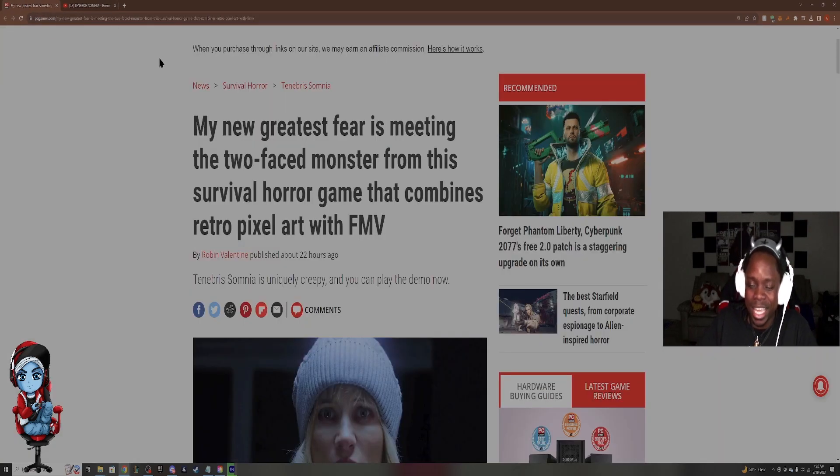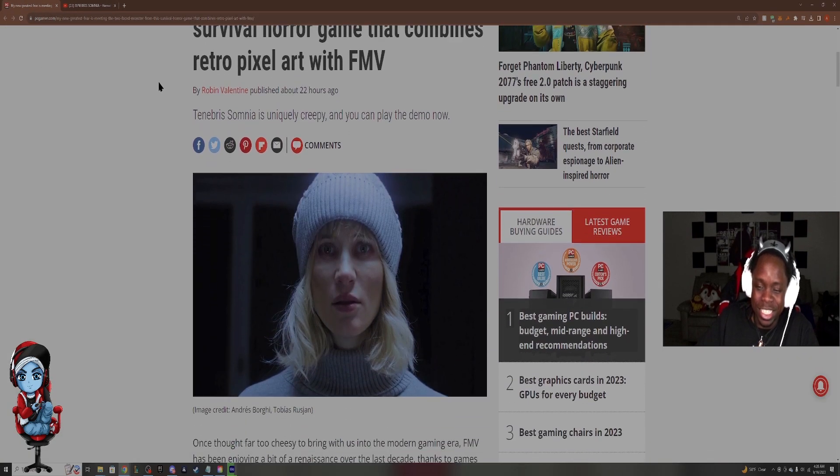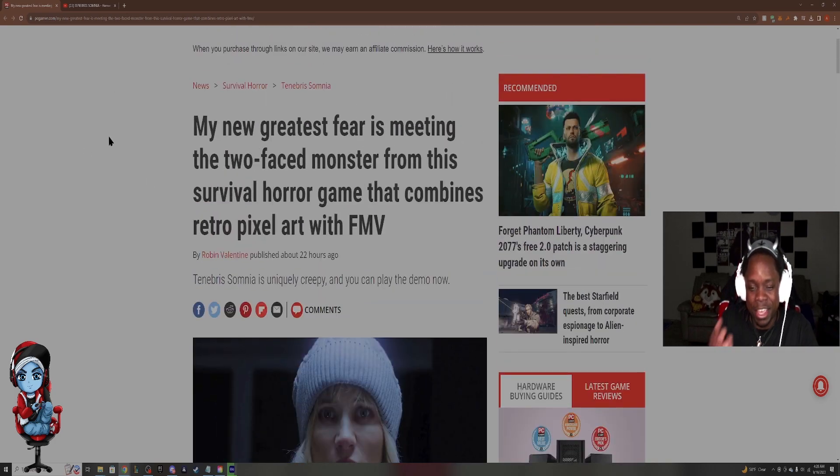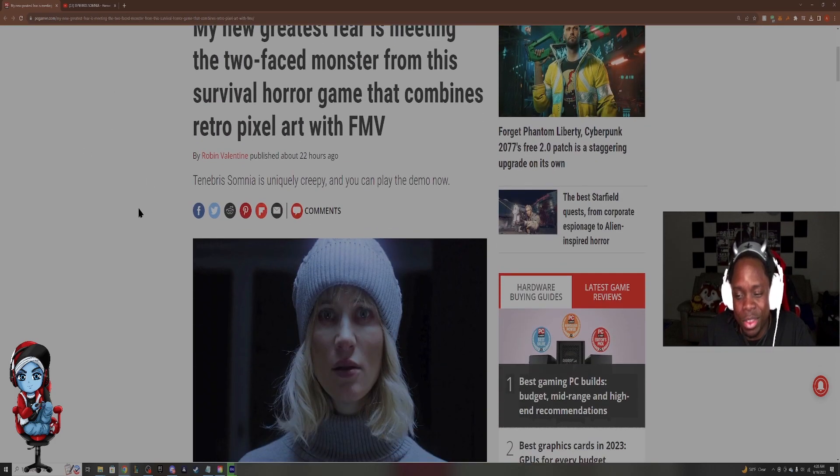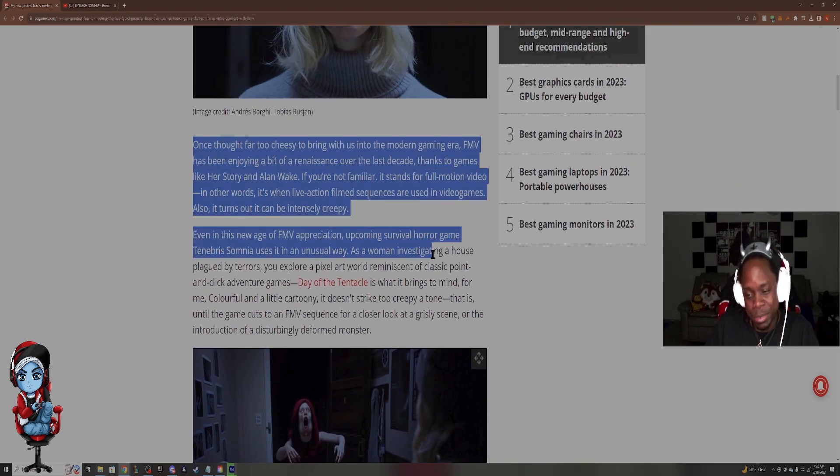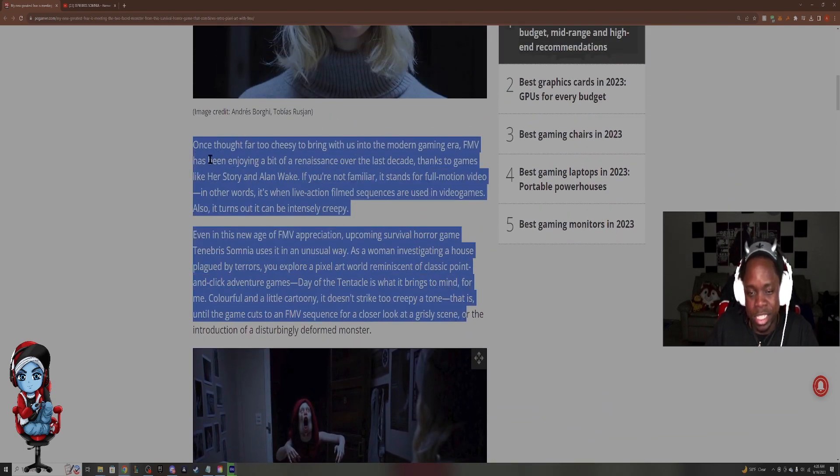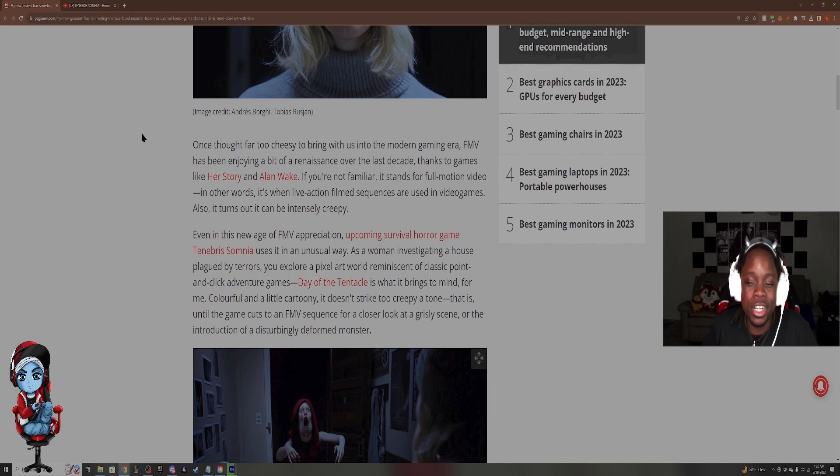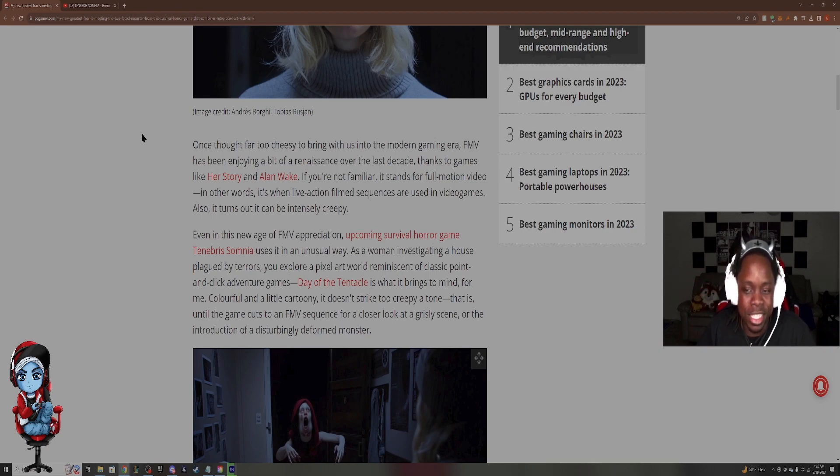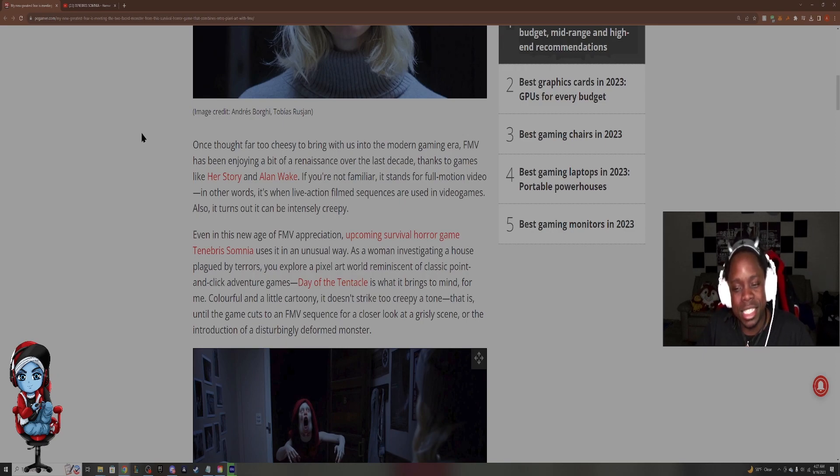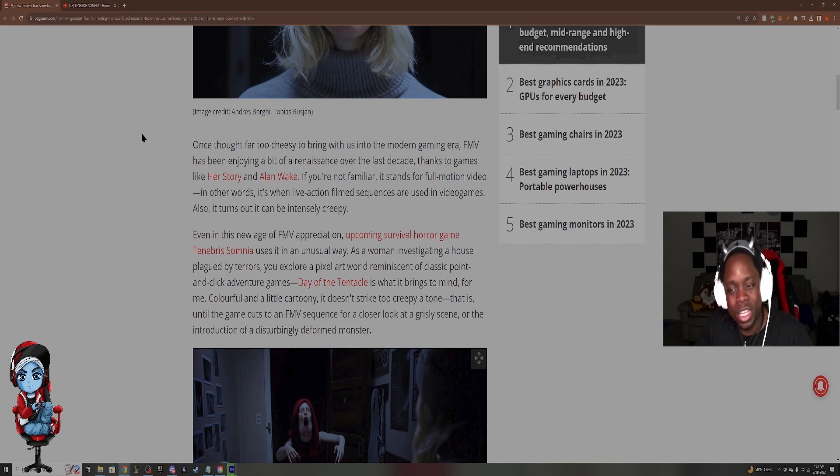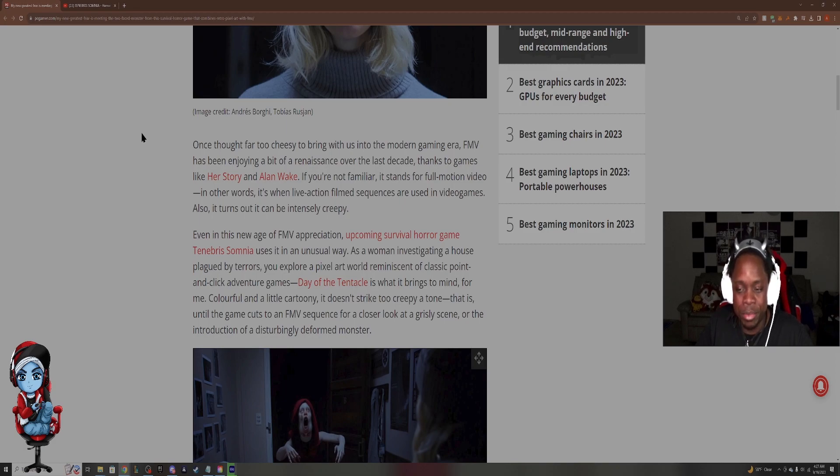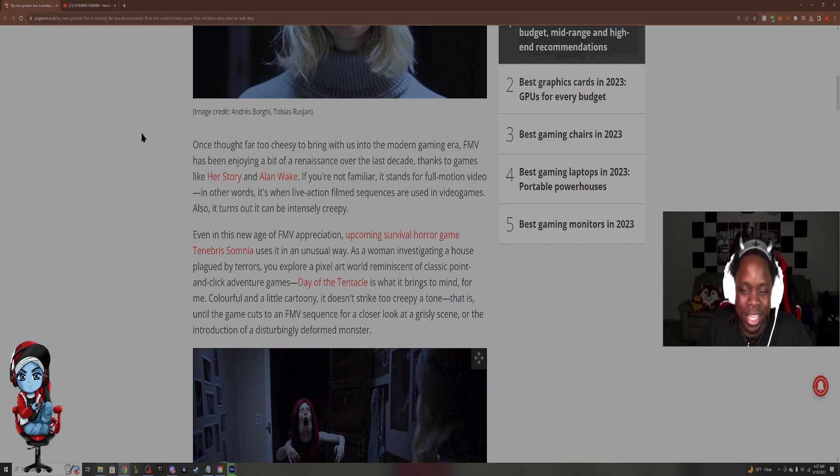So that's why this is the image for the article. Says it goes from 8-bit to the FMV. And now, like I said before, we're gonna get into what the FMV is. And this person actually lets us know. So here's the article. It reads, once thought far too cheesy to bring with us into the modern gaming era, FMV has been enjoying a bit of a renaissance over the last decade.